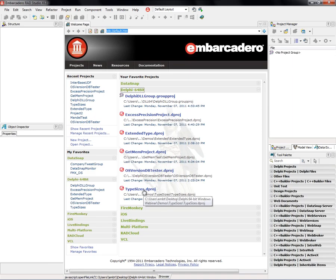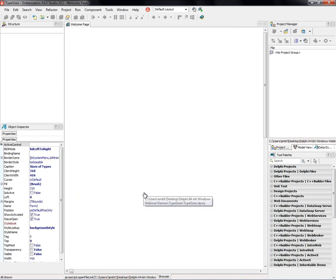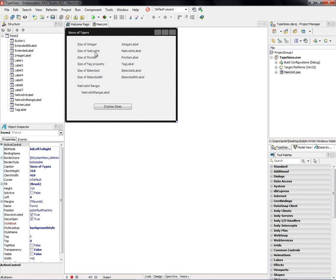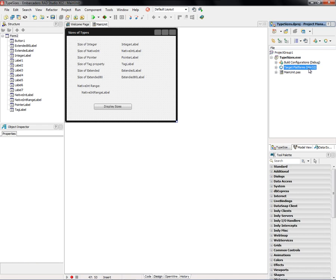Let's look at type sizes. So this application is a FireMonkey app. It's going to show us the size of an integer, native int, pointer, tag property, extended, and that extended 80, and the native int range depending on the target platform, in this case 32-bit Windows.